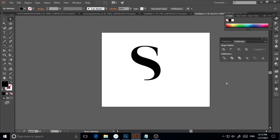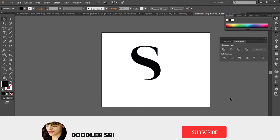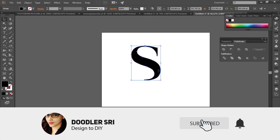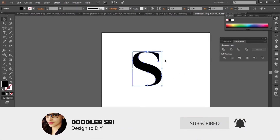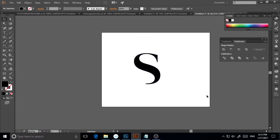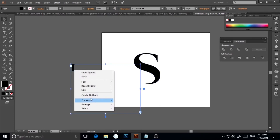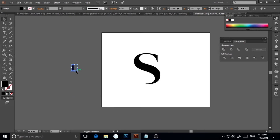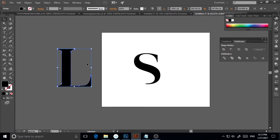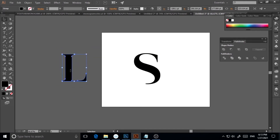Now I'm done with the S edit and ready to add the L. I'll go to the Type tool, type 'L', follow the same process — right-click, Create Outlines — then drag and scale it a little bit bigger and place it alongside the S.